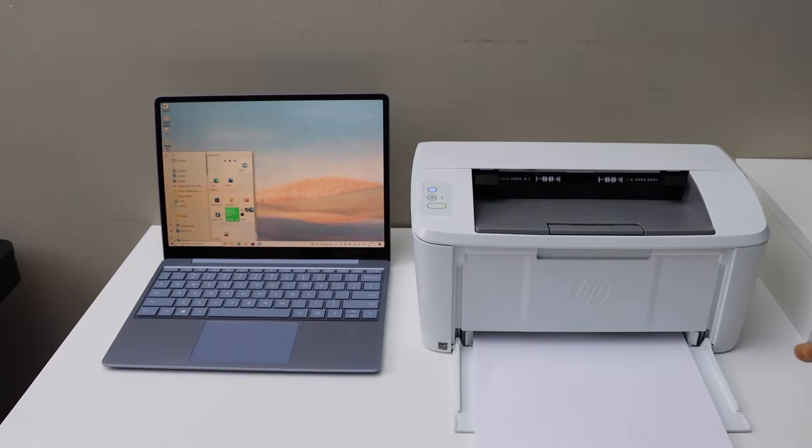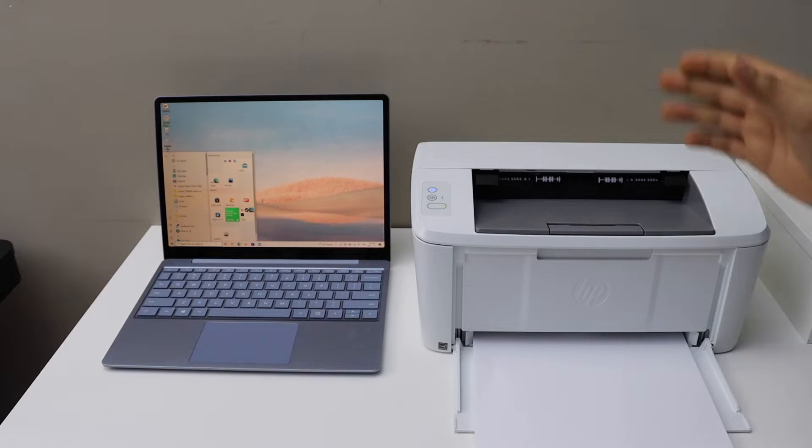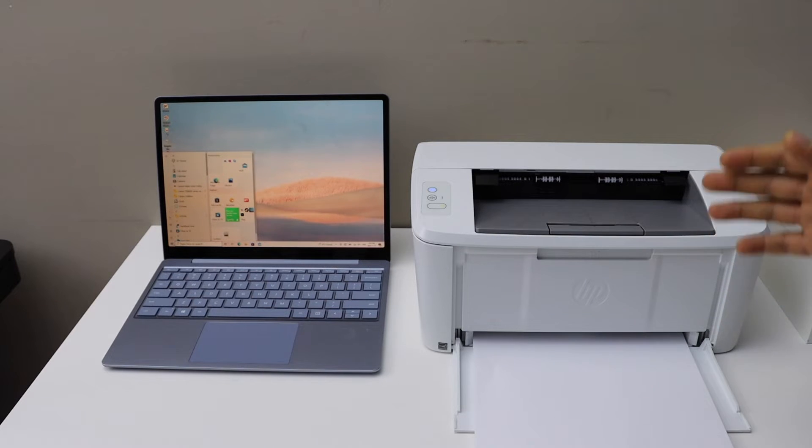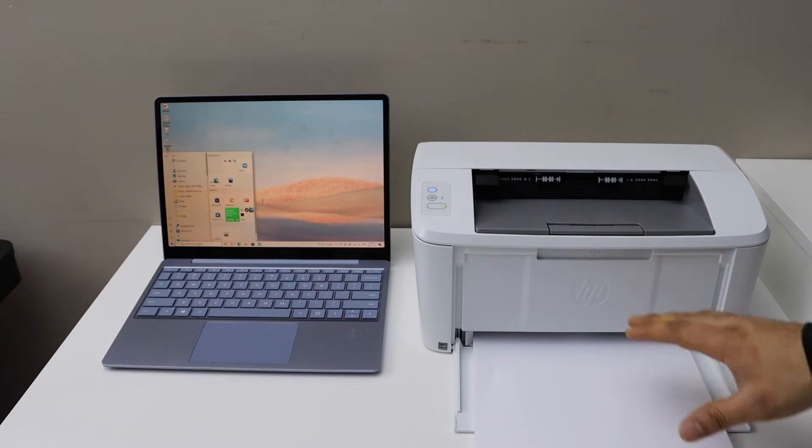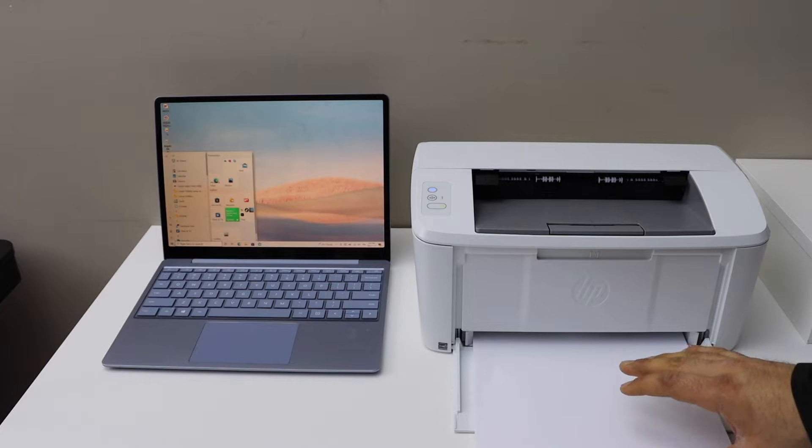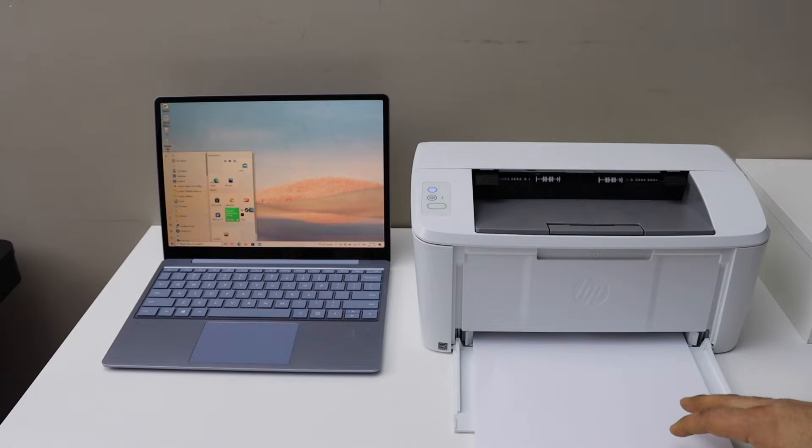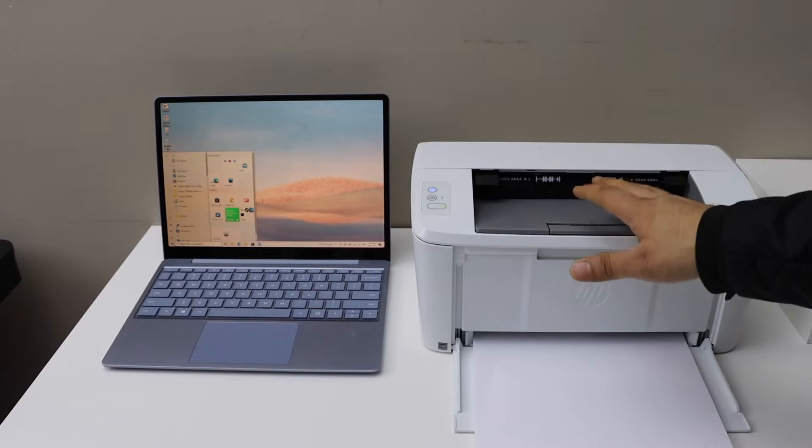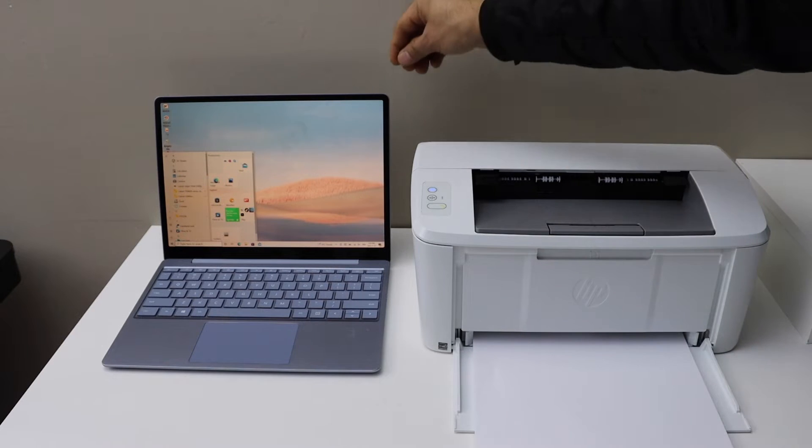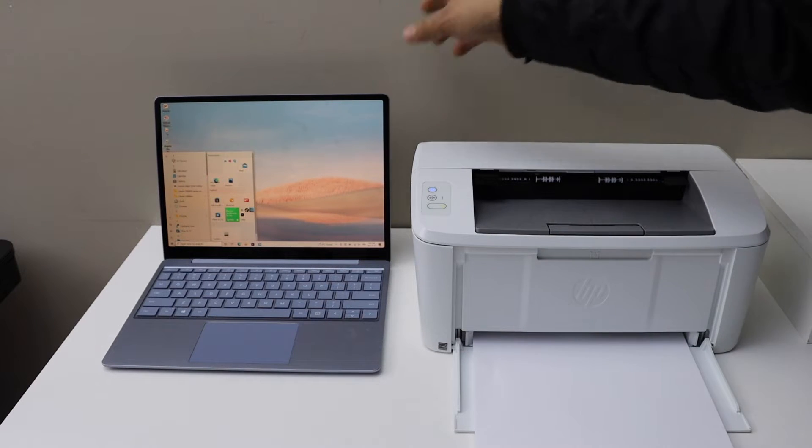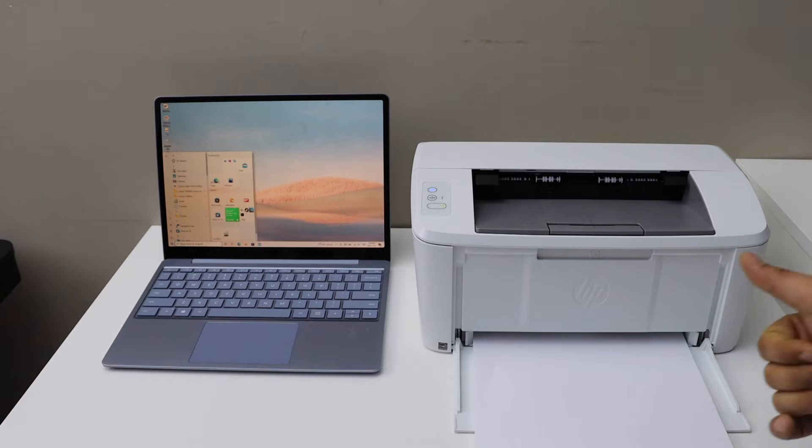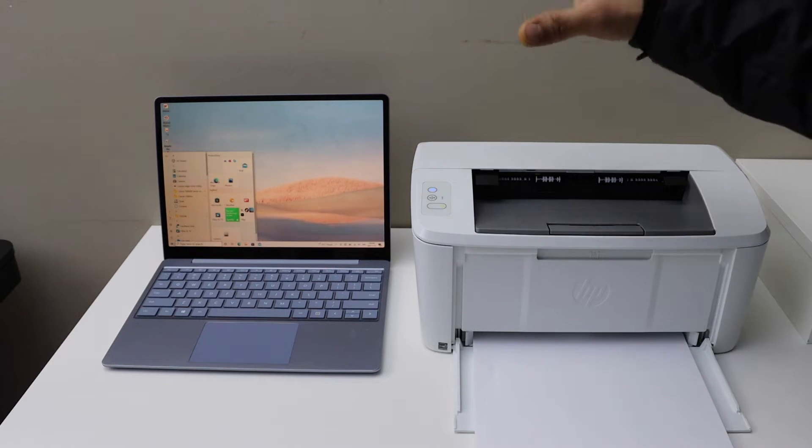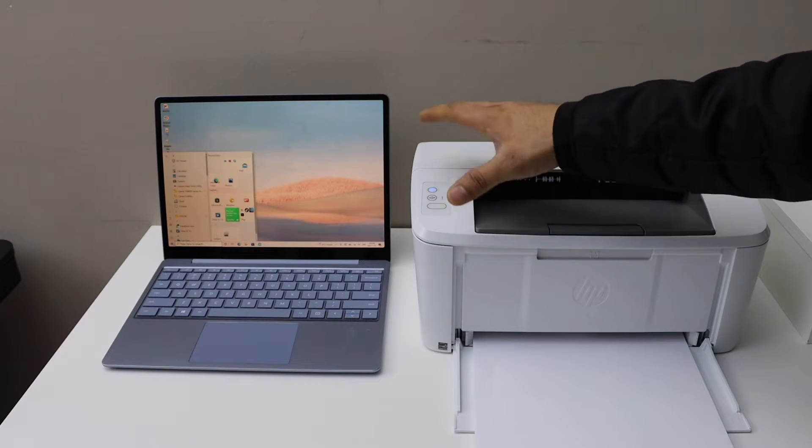In this video regarding the HP LaserJet M111W printer, I'm going to show you how to do the wireless setup using a Windows laptop. Let's start with the Wi-Fi setup.